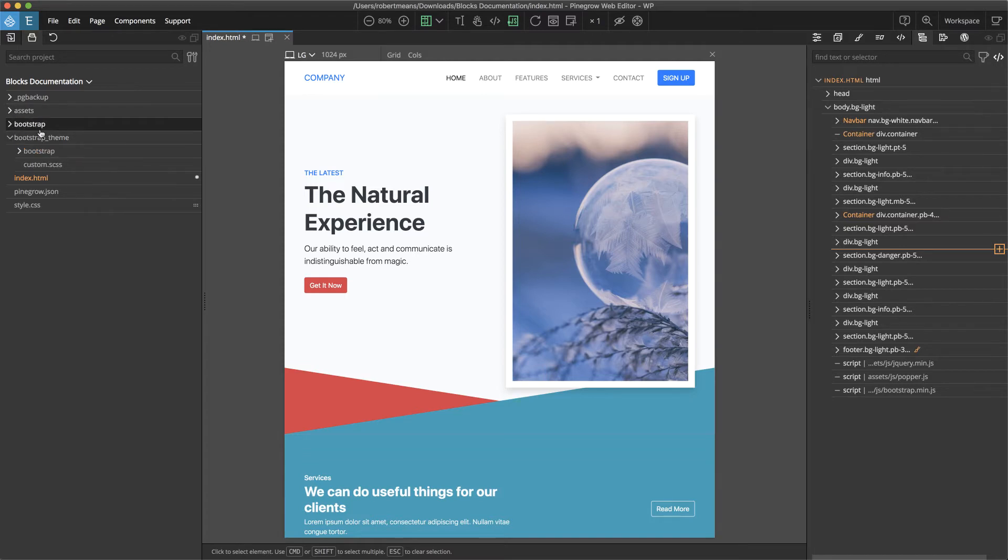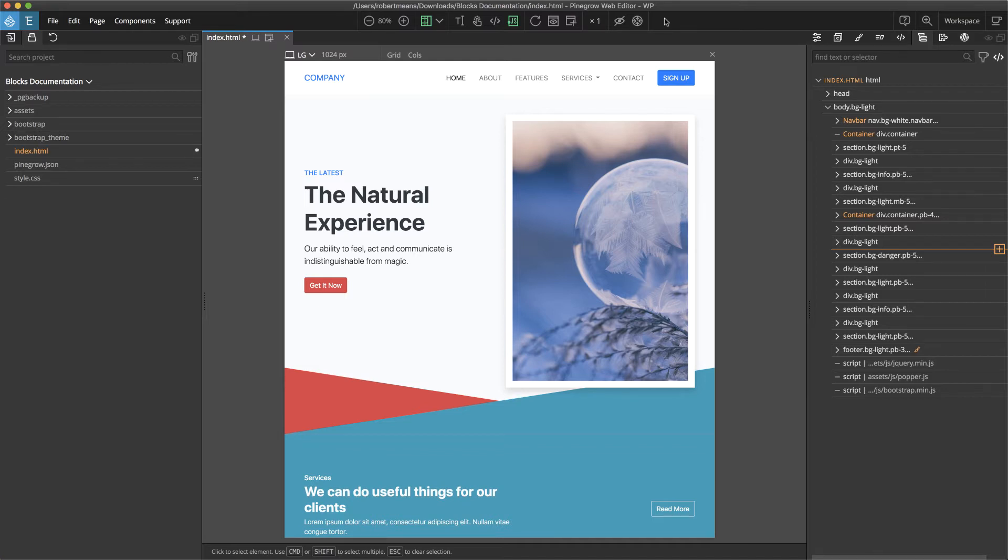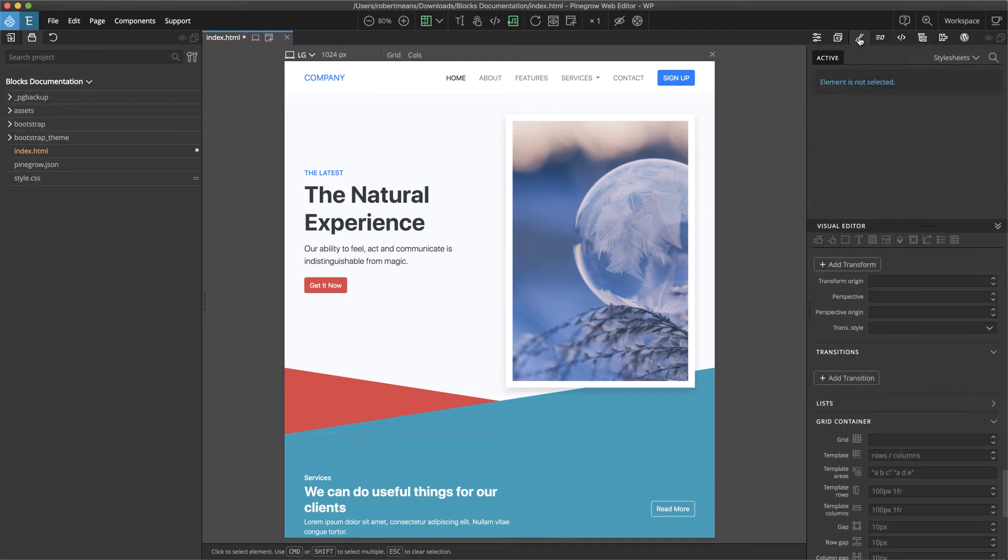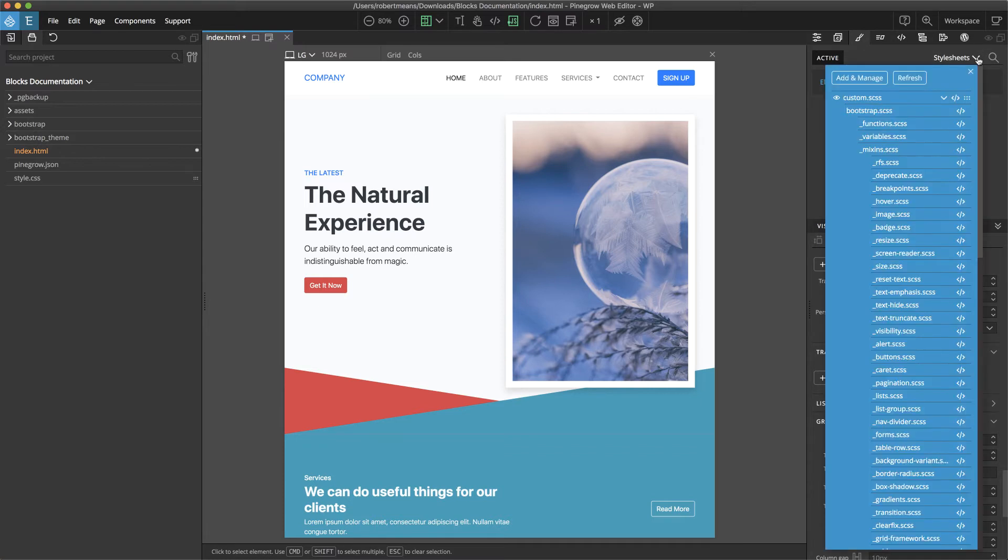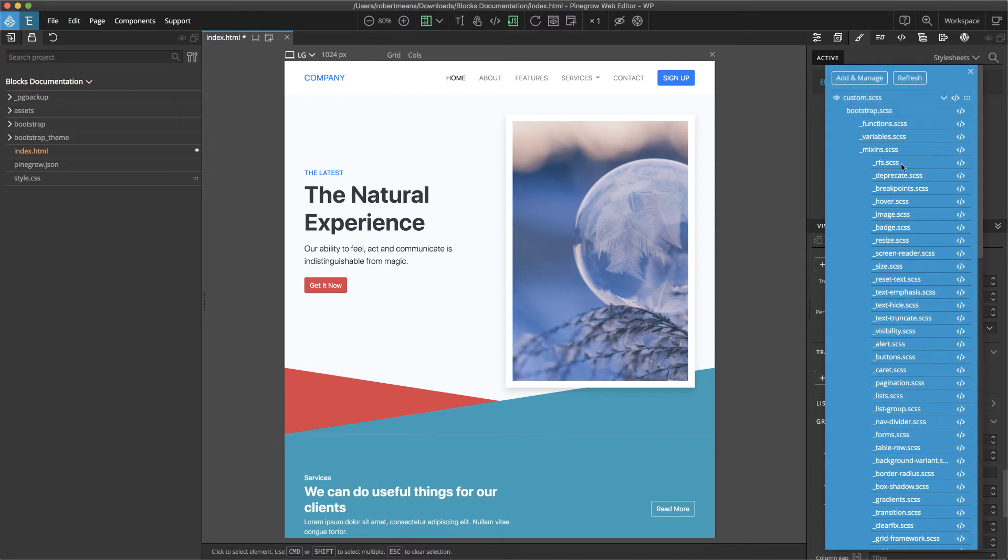We can see we have the Bootstrap theme as well as a custom.scss stylesheet. If we look in our styles panel and pull down the stylesheets, we can see that we now have a number of additional stylesheets attached.